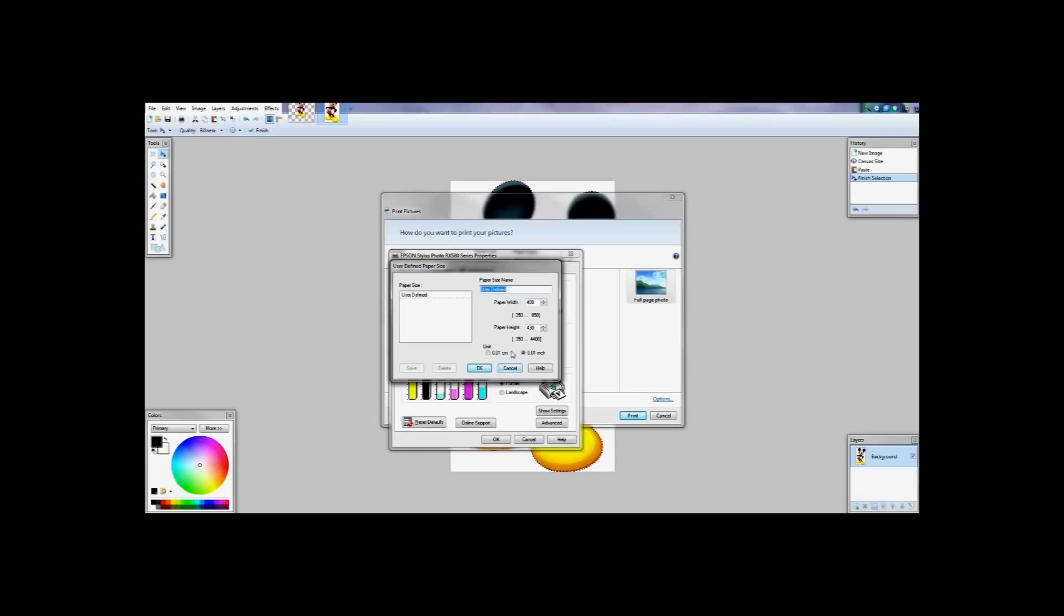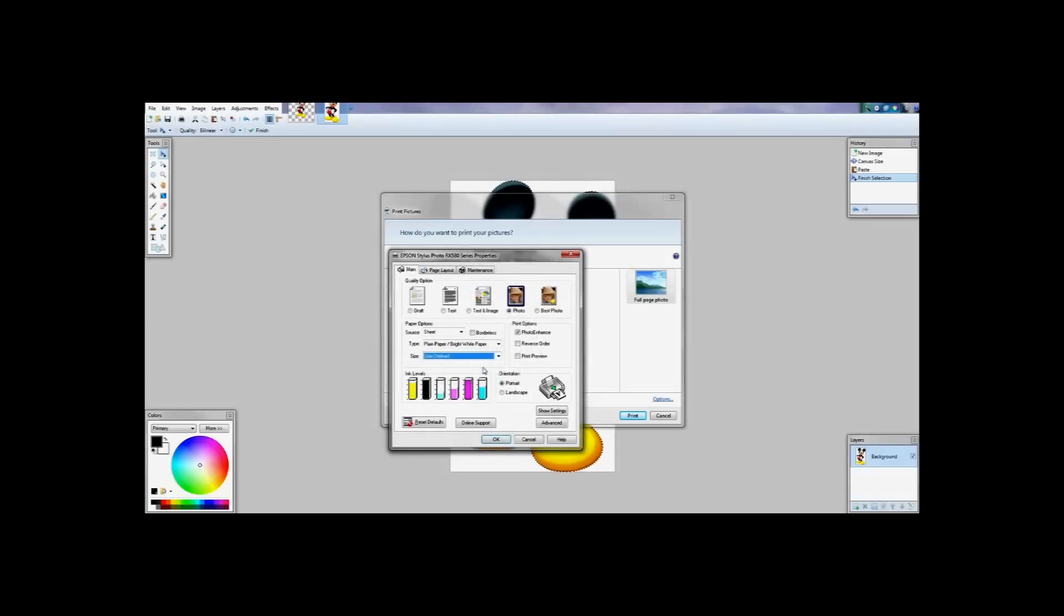In this box I am going to go ahead and set the user defined paper size. After testing I did notice that I have to go slightly larger than the 4 inches. I am going to be using the Cricut design space so I put 430 here.